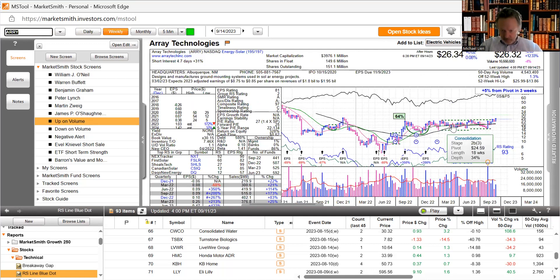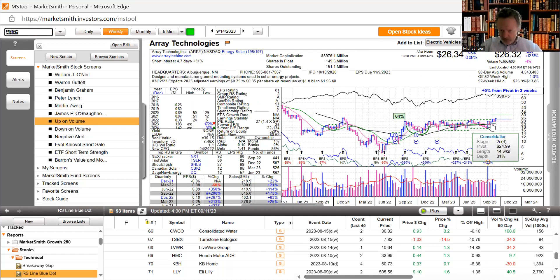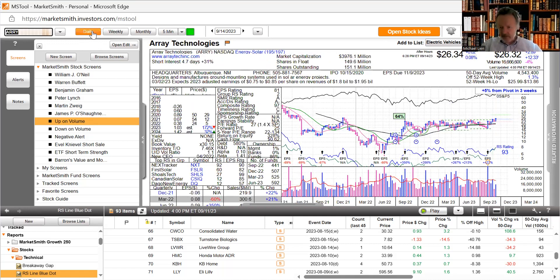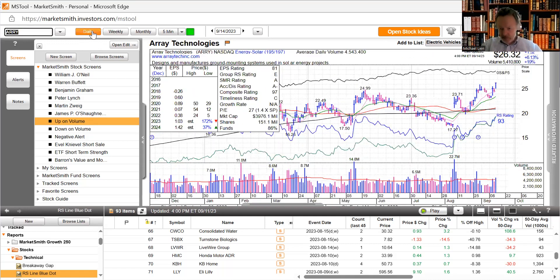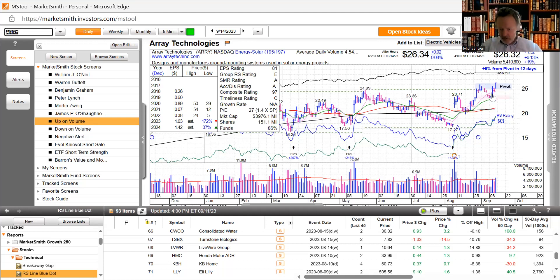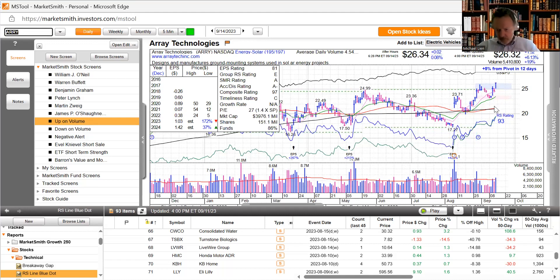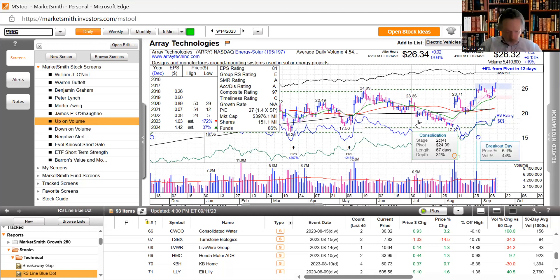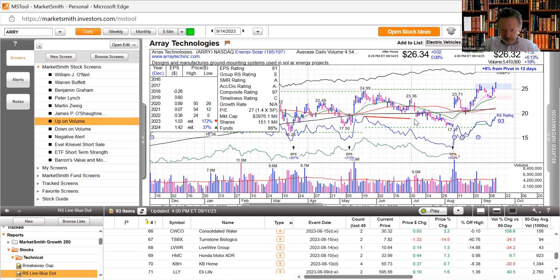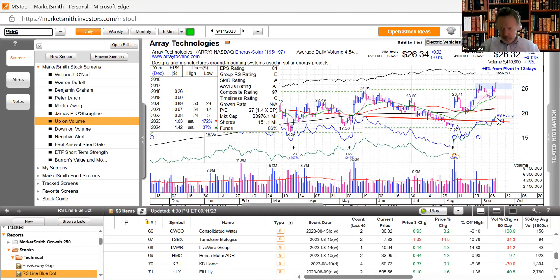Looks like base on base, first base here, second kind of ugly base here, and it just broke out today. It tried to break out over here and pulled back and now it's up here. Good indicator here is a relative strength line climbs to new highs. You can clearly see the relative strength line breaks out to new highs and its rating is 90, beating 93% of all other stocks on the market.